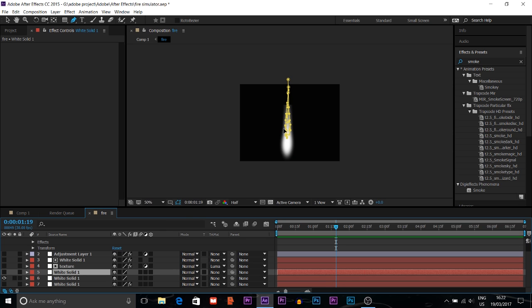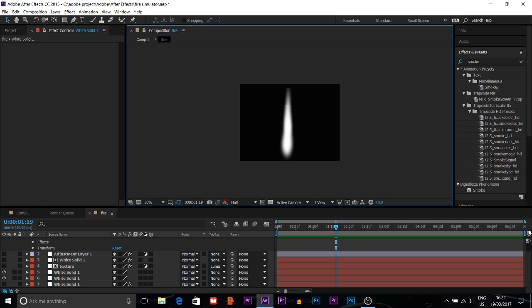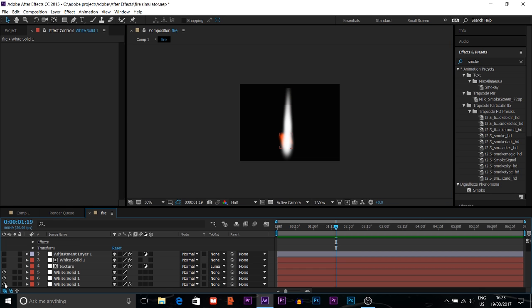After duplicating, I put the copy on top of the original because the first one isn't thick enough — I want to make it more thick and tall. So for the tall effect, I take this layer and put it on top. If I open it, you can see it looks more bright.